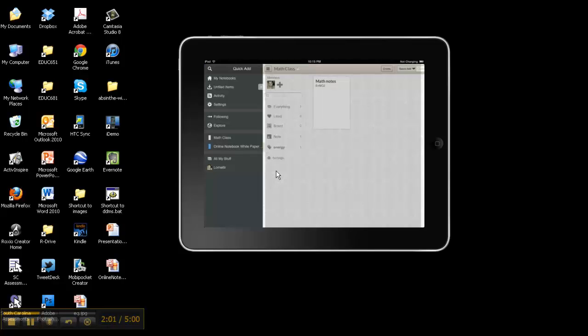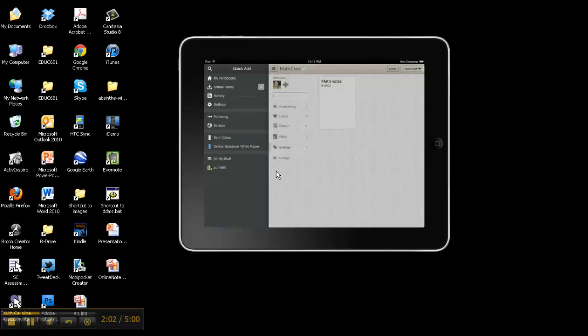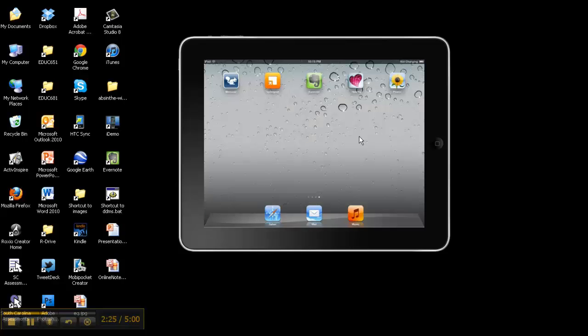It was neat to me to figure out that only Evernote was really dedicated to education. Memonic seems to be more corporate, and so does Springpad. Springpad uses Evernote. Now we're going to go to my phone.